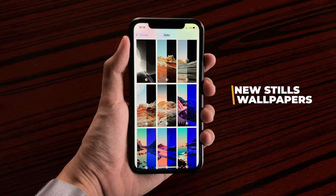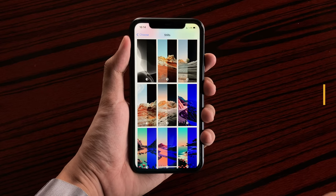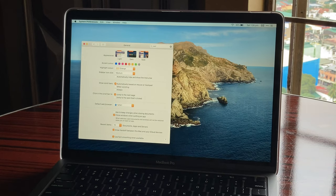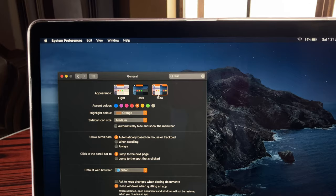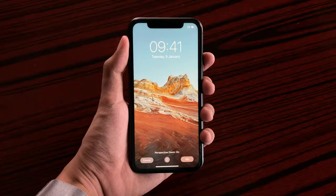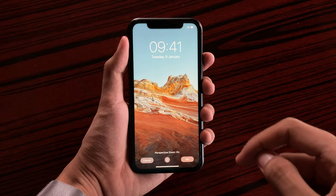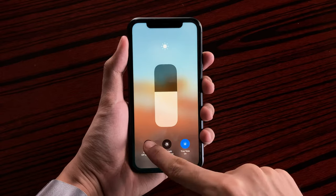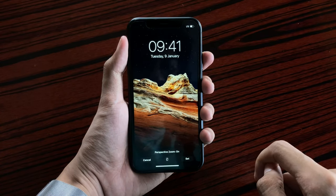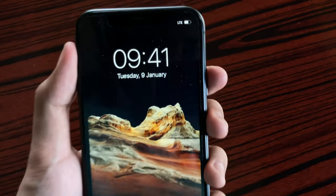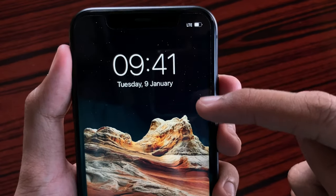The nice thing about these wallpapers is that they're the same ones that you get on the Mac. That means these wallpapers will adapt depending on the appearance that you have set on your device, giving you both a day view and a night view. Here we have the wallpaper on dark mode showing a nice night view with the stars at the top.